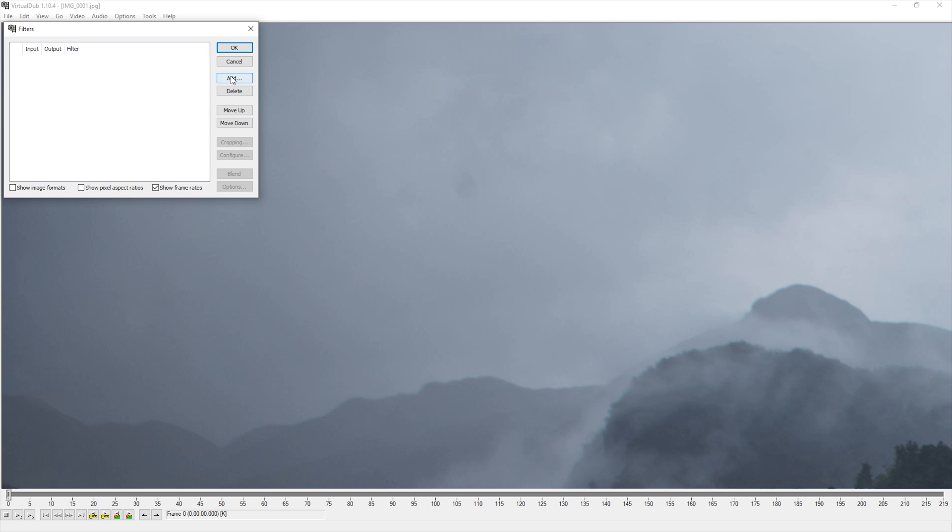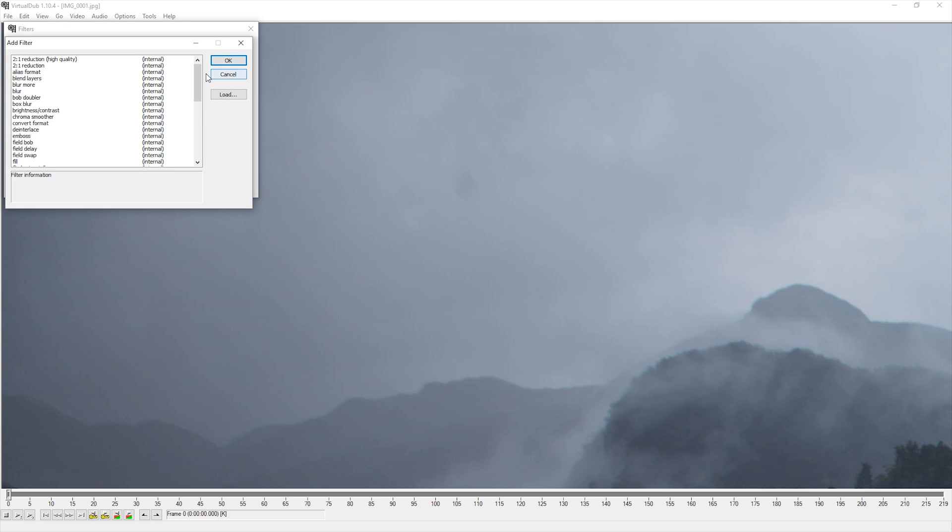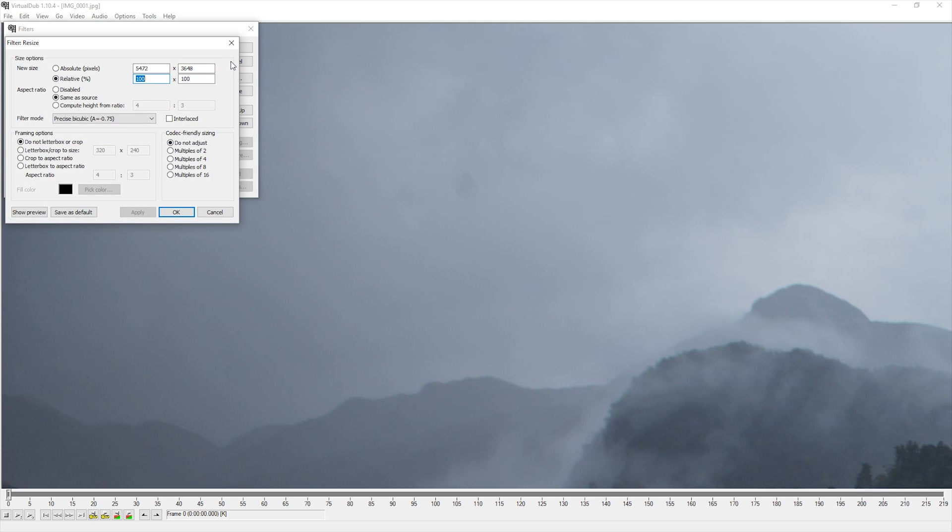Here, I will add a resize filter and check Configure. This is where the resolution of the video will be set.